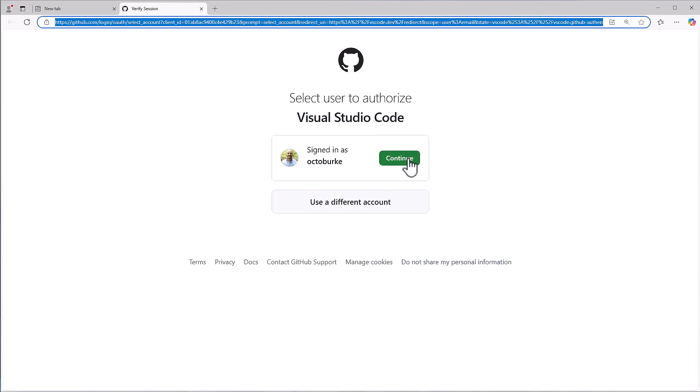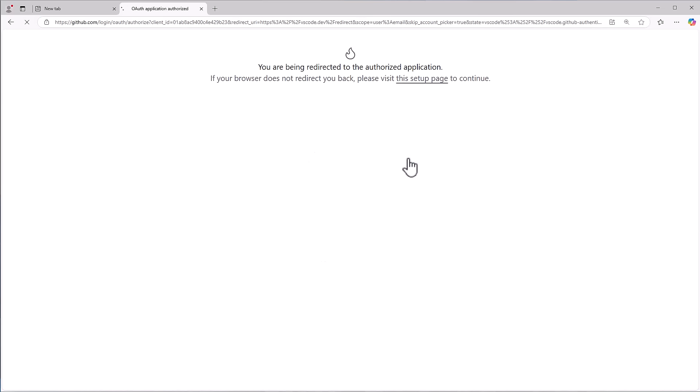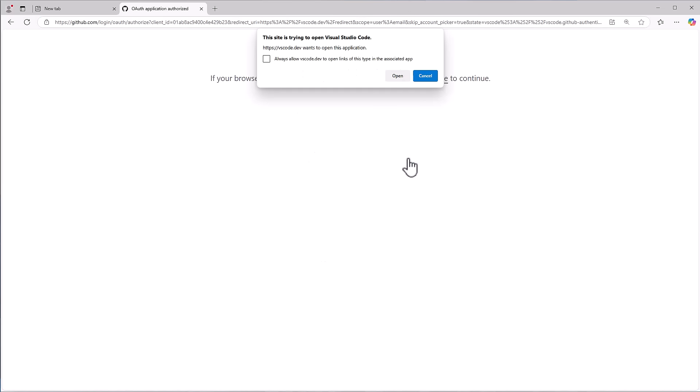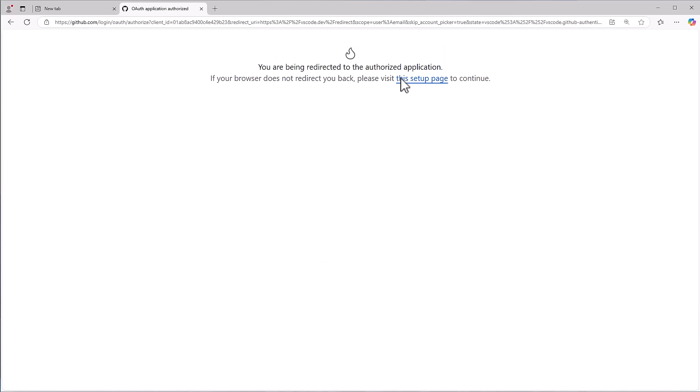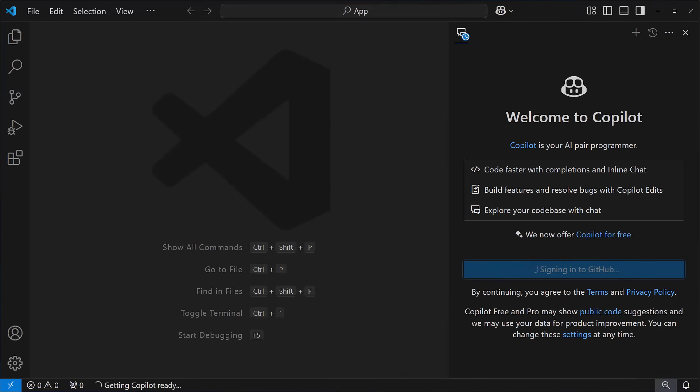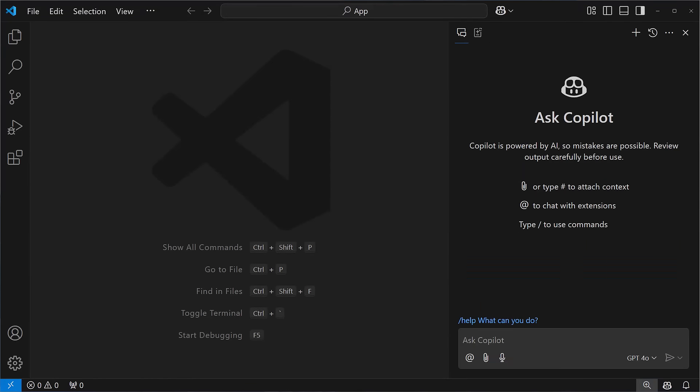All you need is a GitHub login. No payment information, no subscription, it just works. And now you've got GitHub Copilot.